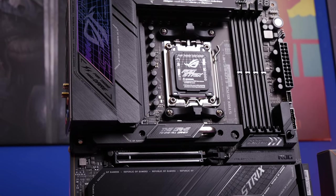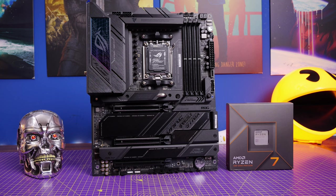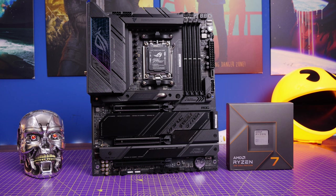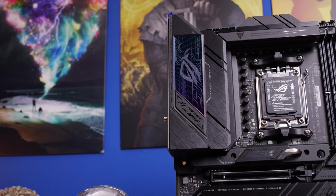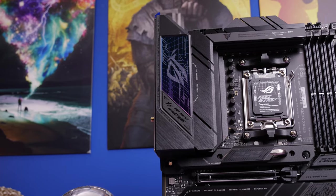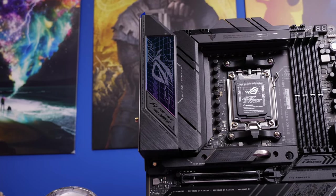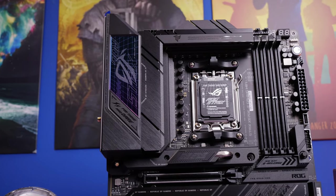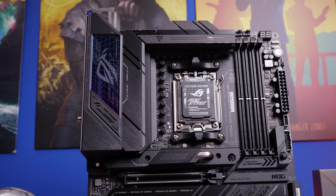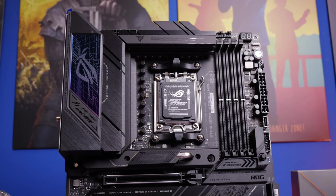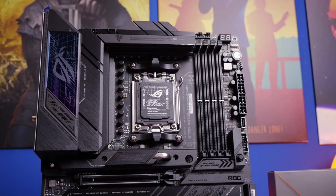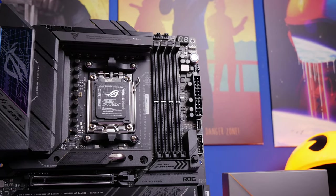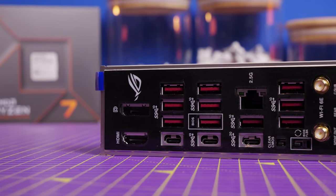But there's also some other things, a number of rear panel USB ports as well. And it is AM5 socket, which is also pleasant, because that makes life a lot easier, and I'll show you what I mean in a little while.